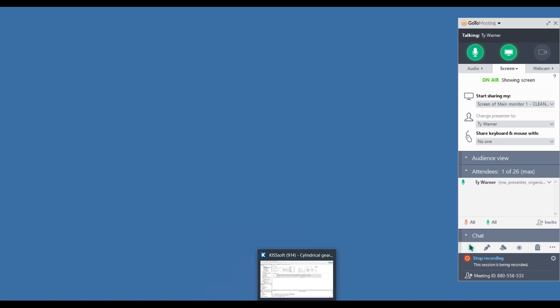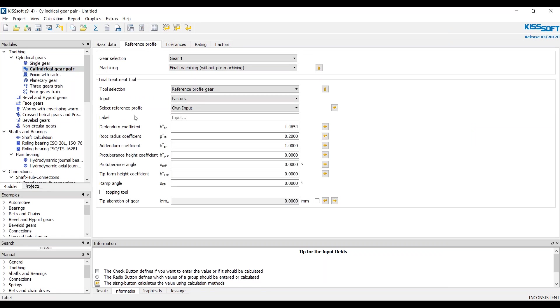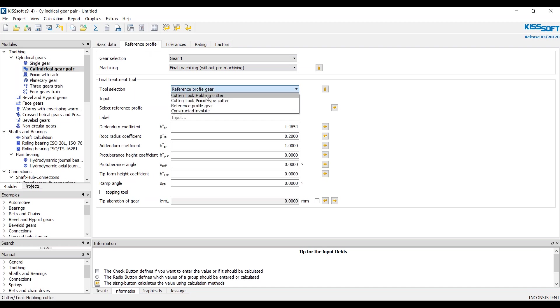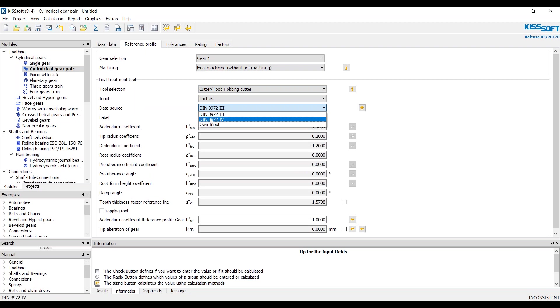So the first thing you're going to do is open KISSsoft and run it as administrator. I've already done this. You're going to open a new file for cylindrical gear pair and pay attention here to the reference profile. If we want to look at a hobbing cutter, we would select this hobbing cutter from the drop down in the tool selection and then we'd have these different data sources.